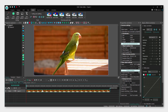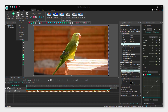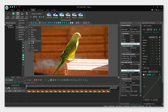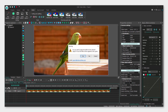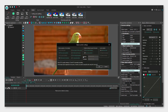To zoom in, select your clip and go to the editor tab. Under video effects, click transforms. Here you can see all the transform effects, so click on zoom, then apply and click OK.